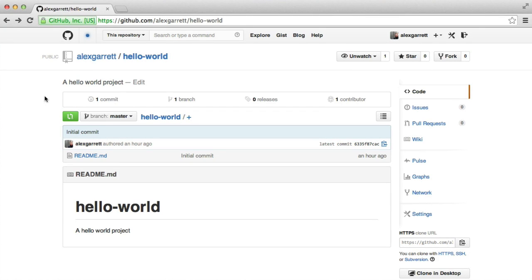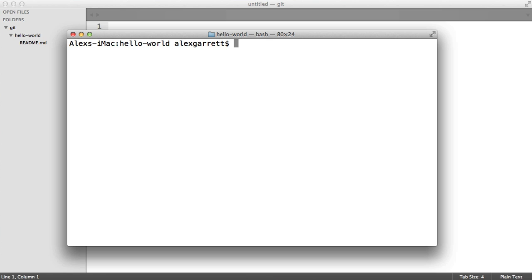We're going to cover quite a lot in this part, but our main goal is to create a new file with some content and have it pushed to our GitHub repo. If you've used FTP before to upload files, think of it as creating a file and then uploading using FTP, although with Git we have much more control, more security and more flexibility. The first command we'll look at is git status.